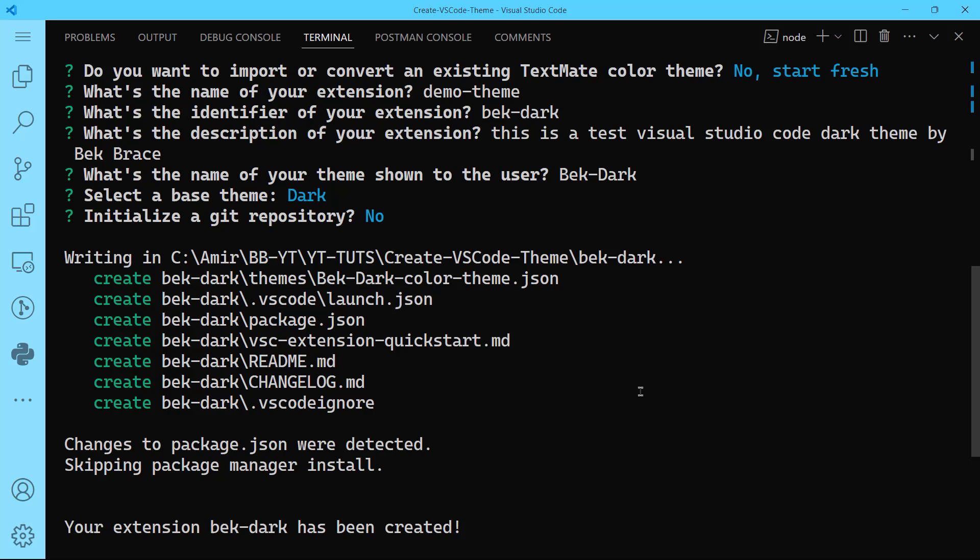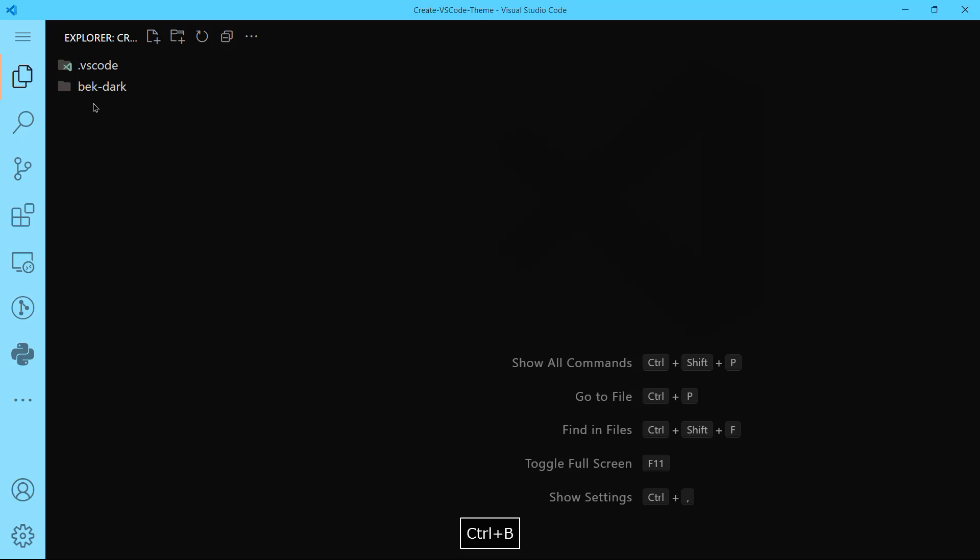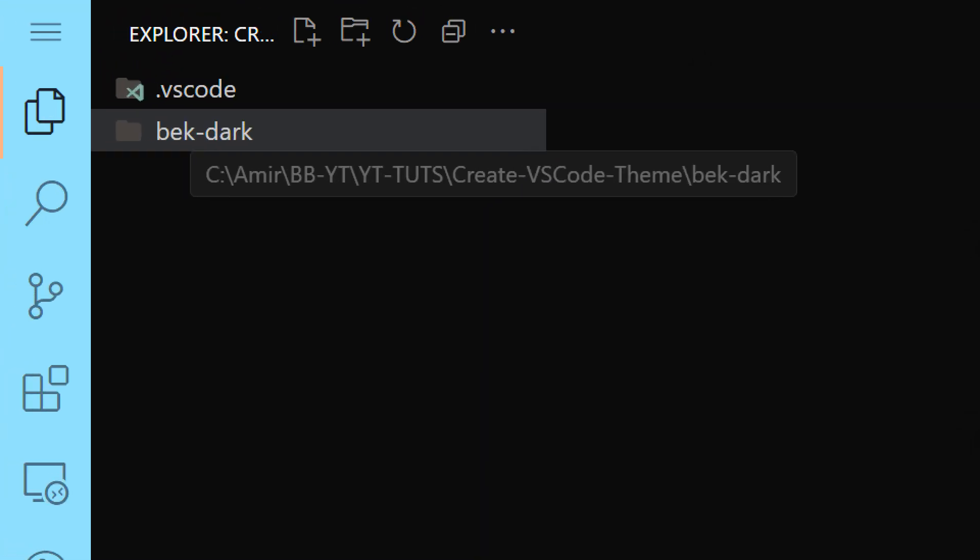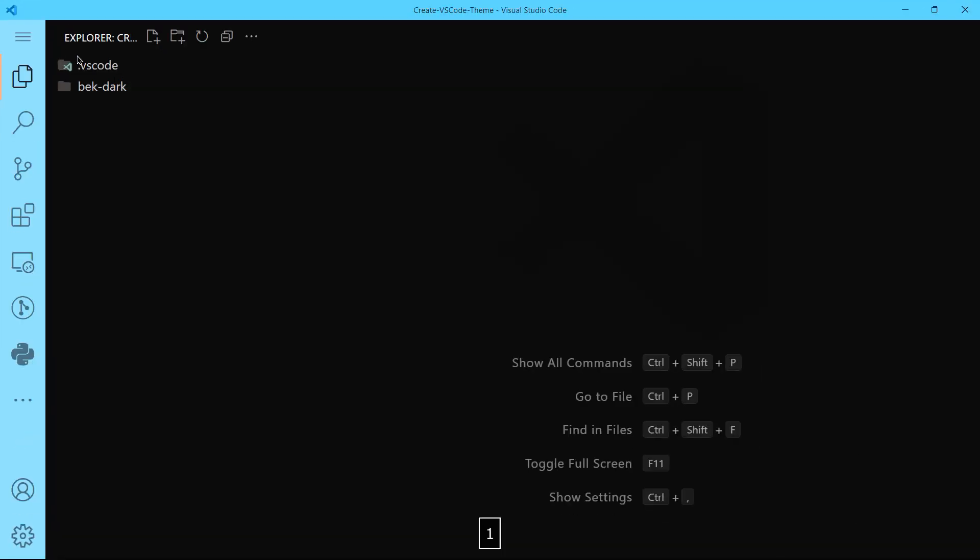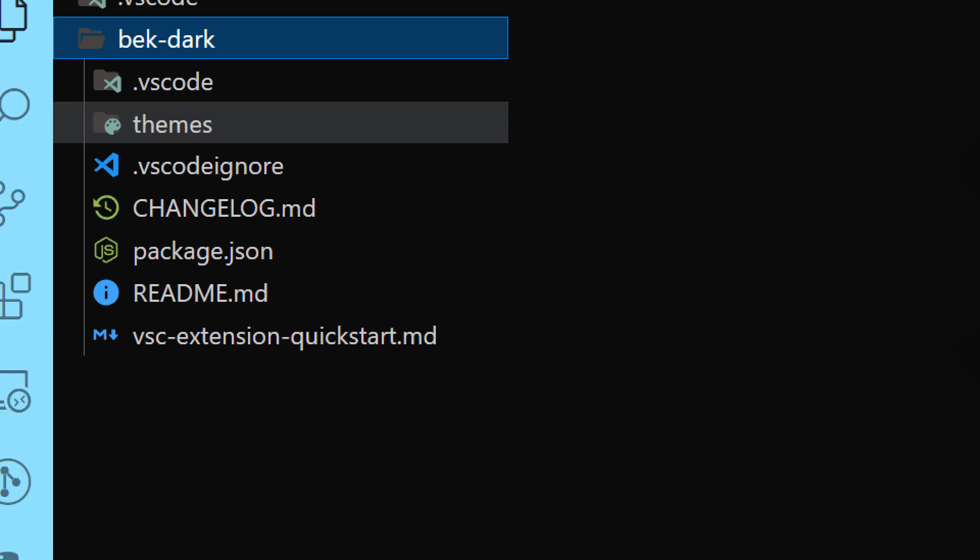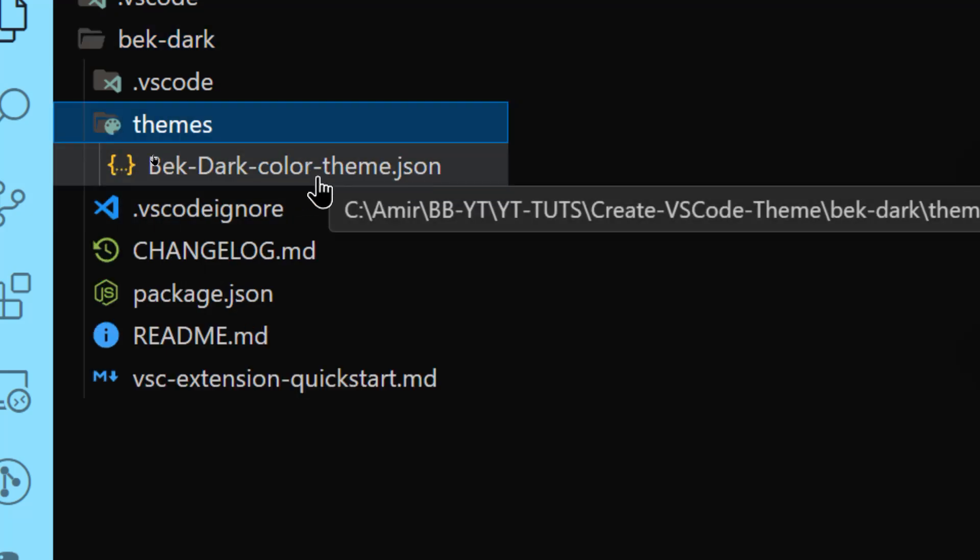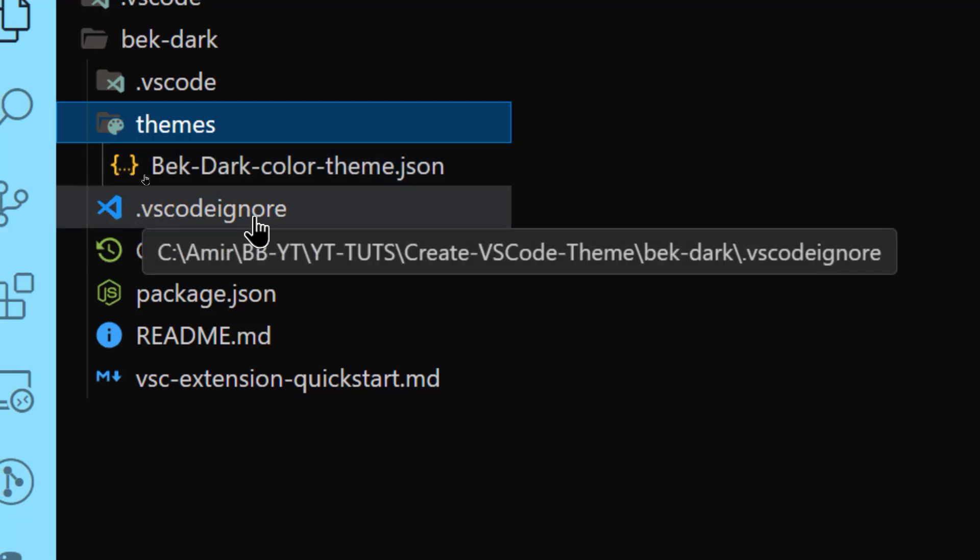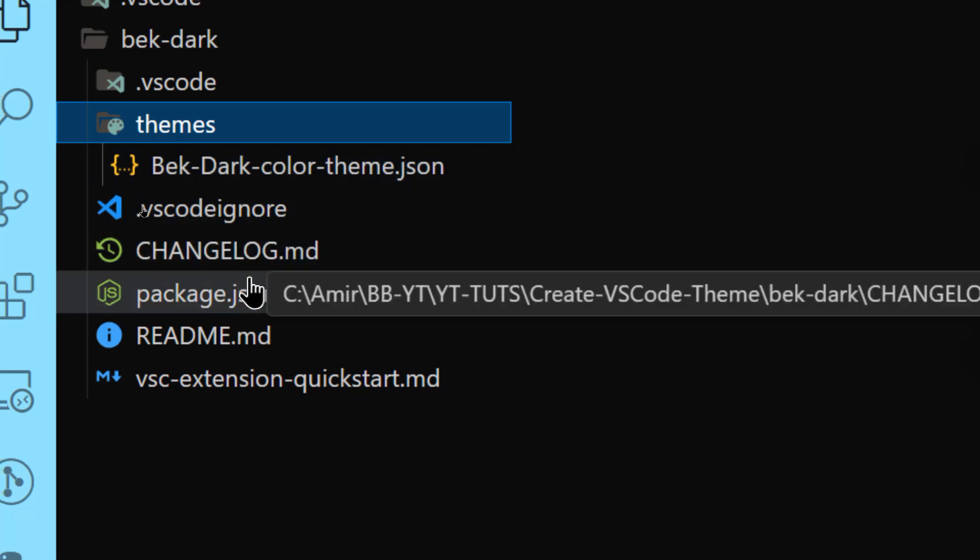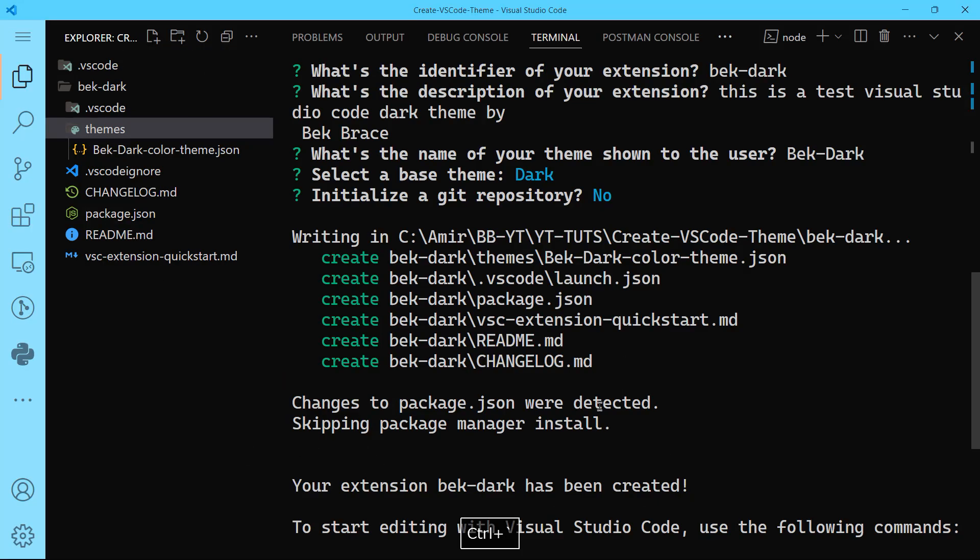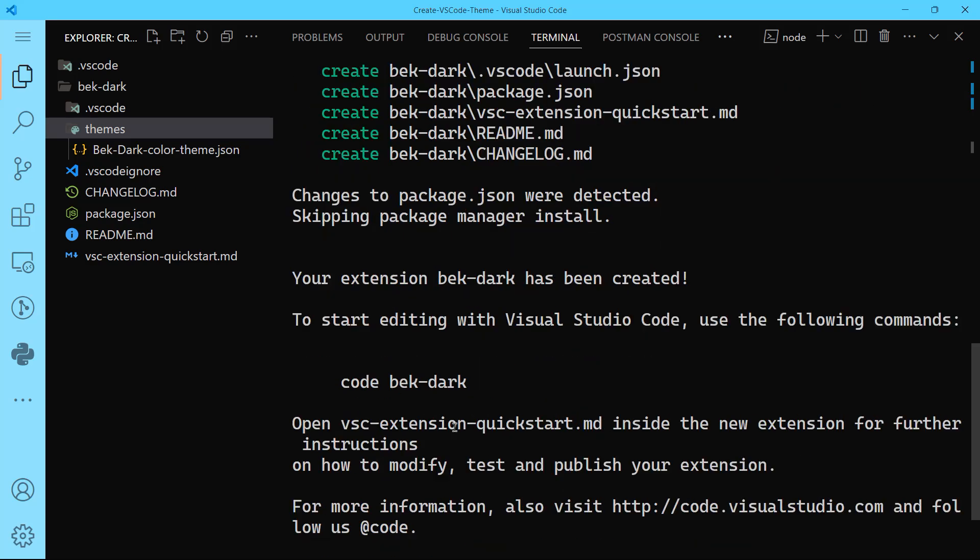If I get back here, you will find that we have bek-dark. That's your VS Code theme project name. If you click on that, you'll find that we have different files. For instance, you have themes here. So bek-dark-color-theme.json. VS code ignore, we're going to open all of them. But just letting you know what we have on our hands.